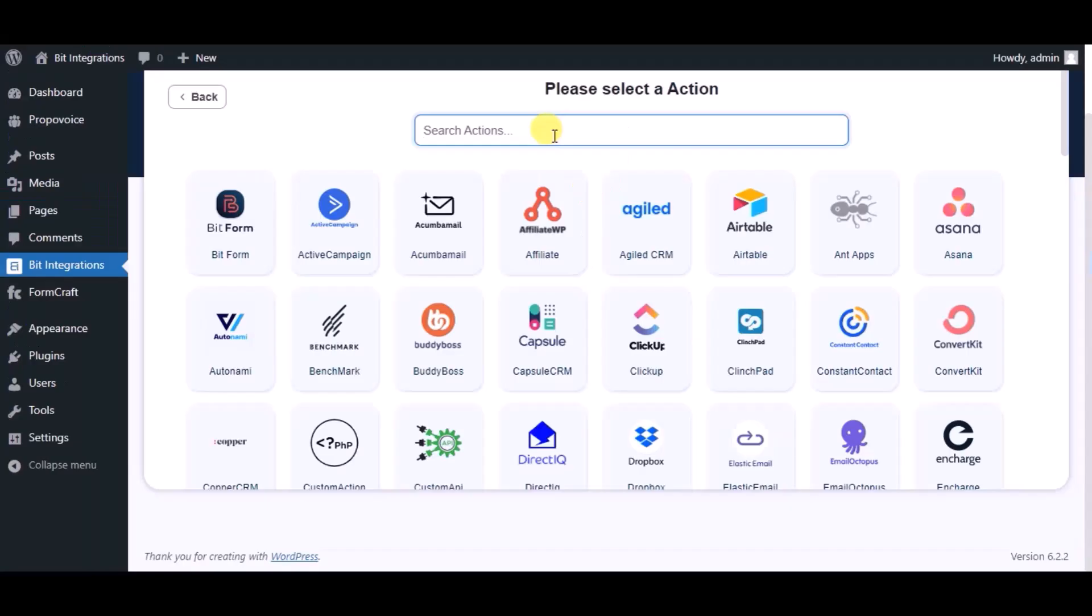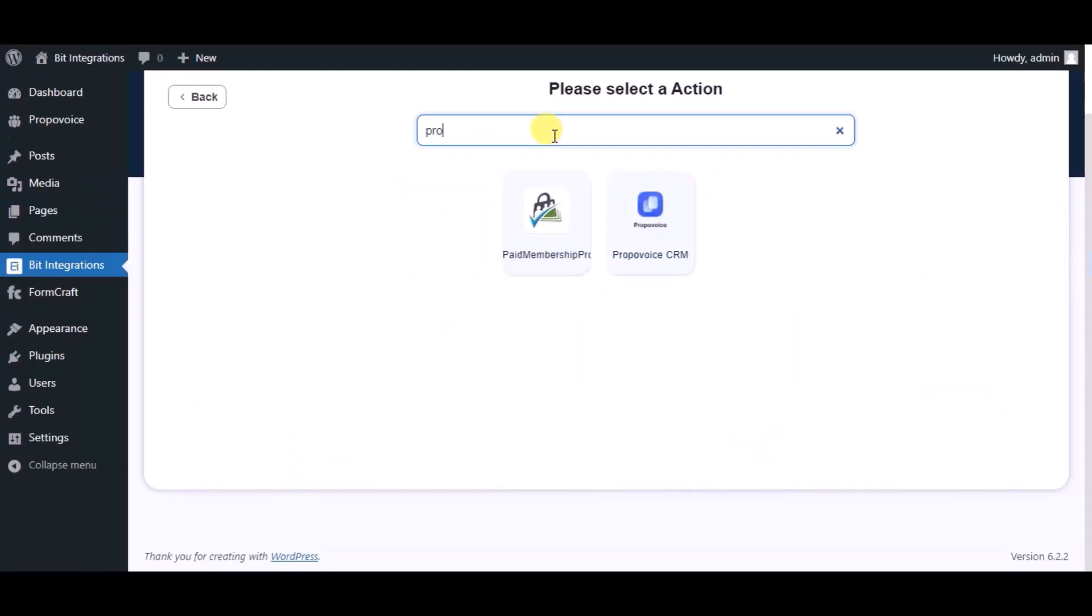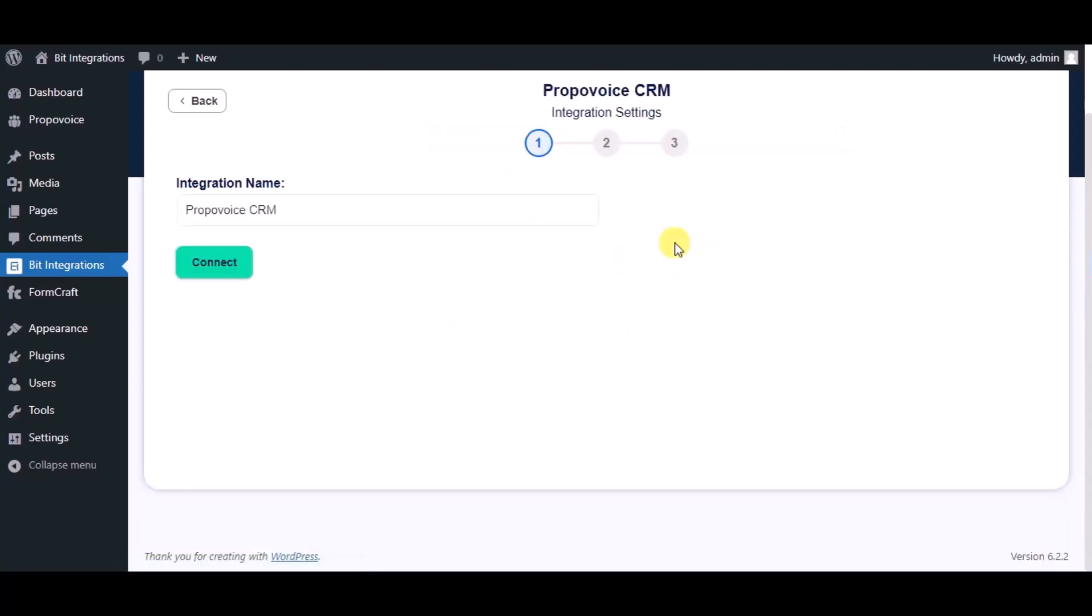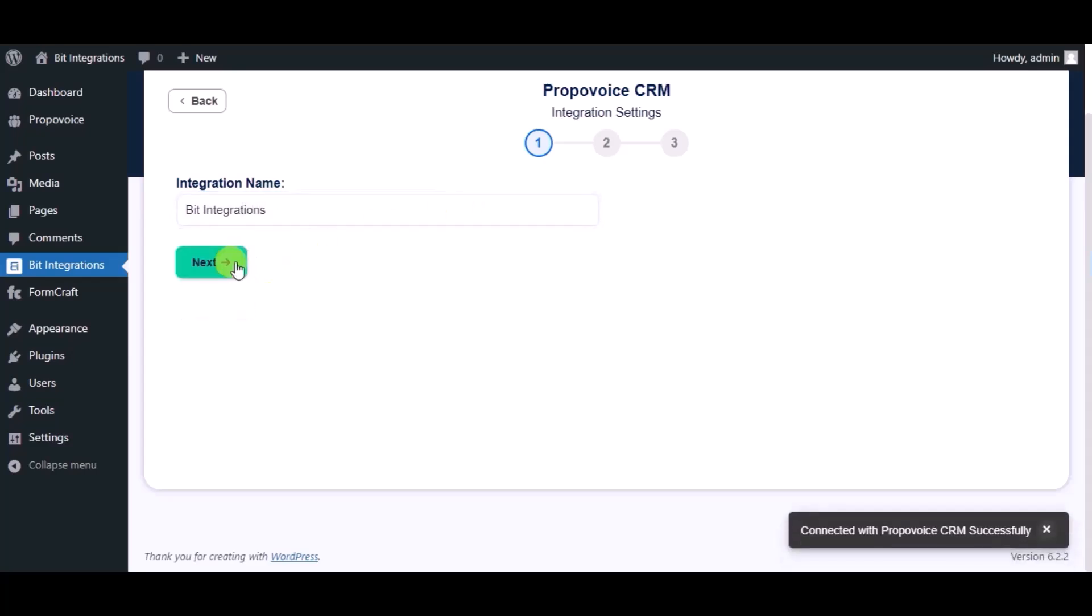Next, search and select Propovoice CRM. Give a name. Now click on connect, click on next.